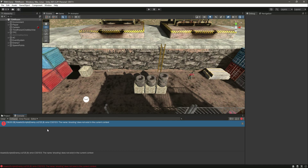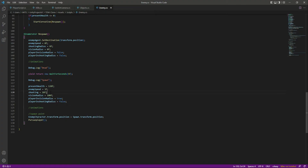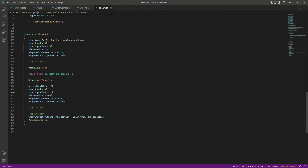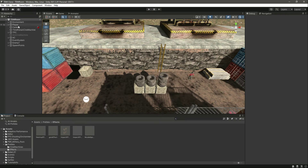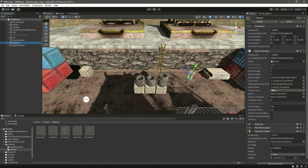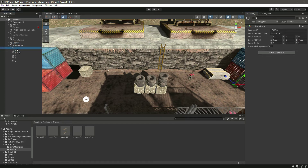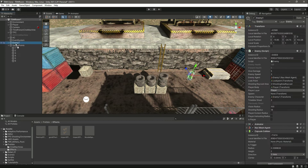Let's save. We have an error — the name 'shooting' does not exist on line 120. This should be 'shootingRadius', not 'shooting'. The error is gone. Now let's click on our enemy and assign the enemy character transform and the spawn point we want to use.